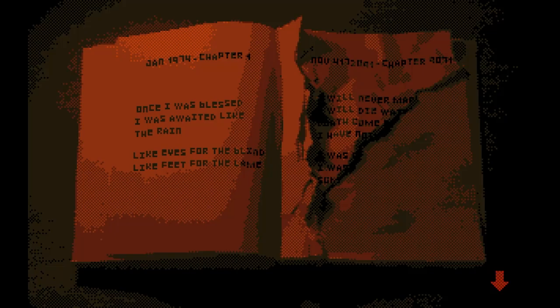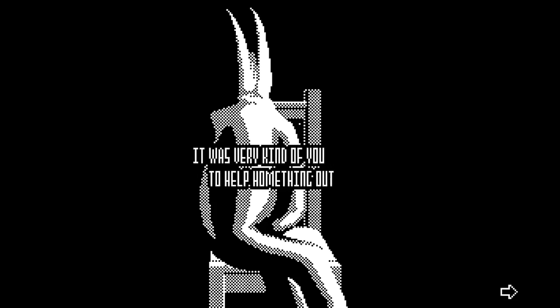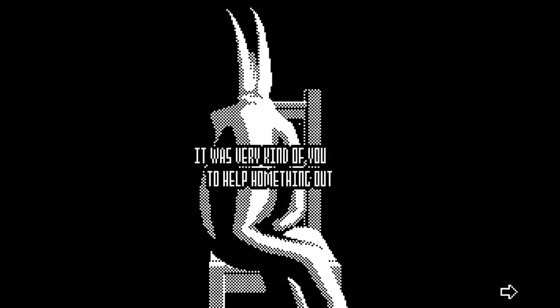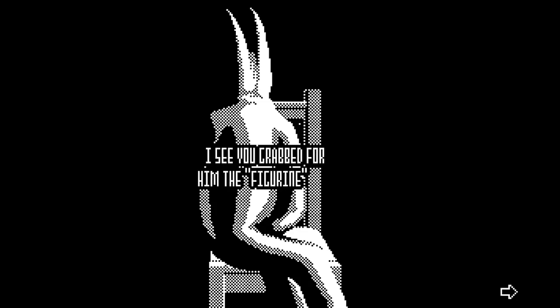'Oh you tireless watcher, what have I done to you that you make everything I dread and everything I fear come true.' Let's go on. So all of those torn pages — I can see where that's coming from now. That's a lot of chapters, holy moly. From the left: 'January 1974, Chapter One — once I was blessed, I was awaited like the rain, like eyes for the blind, like feet for the lame.' I use my feet — does that make me lame? And there's my character — do they look sick? 'It was very kind of you to help home thing out.' I see you grabbed for him the figurine — I did grab the figurine. Oh, that guy was called Home Thing!